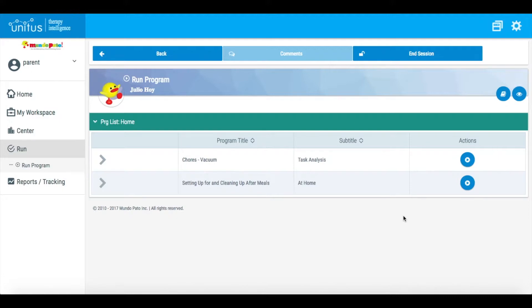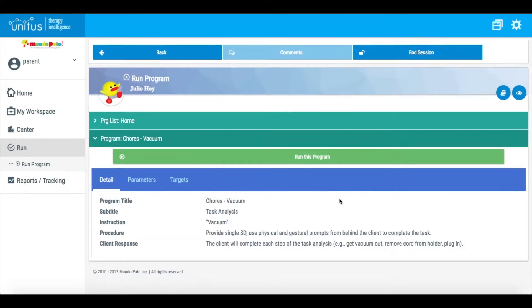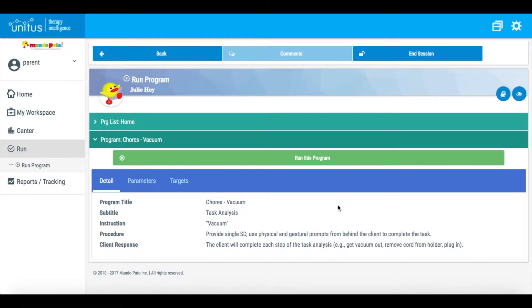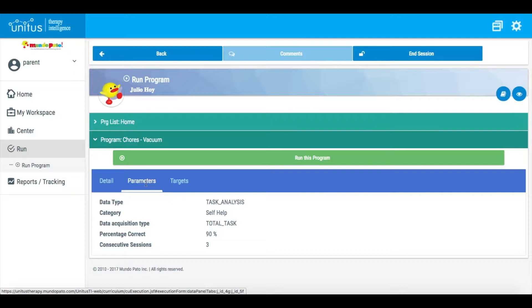Locate the program you would like to run and click this button in the Actions column. In the first pane that appears, you can review instructions on how to run the program. You can also review the parameters and the current target.